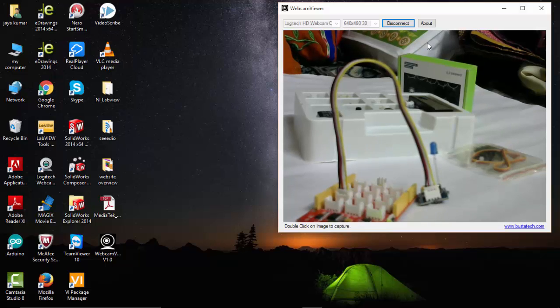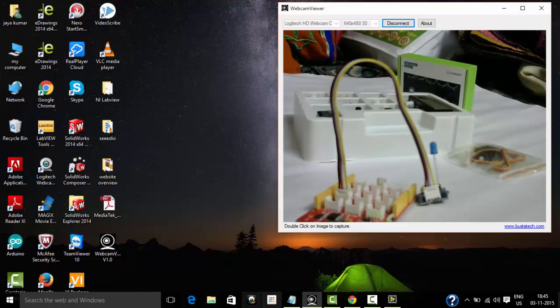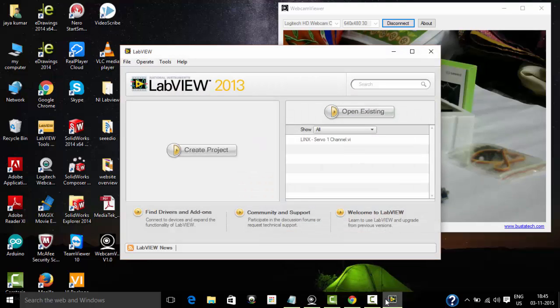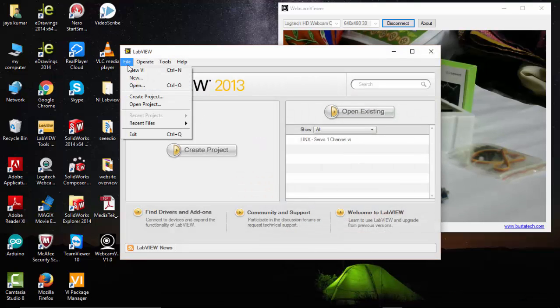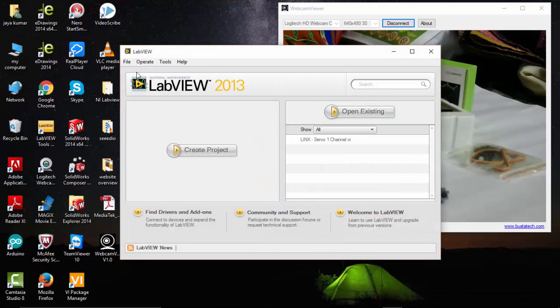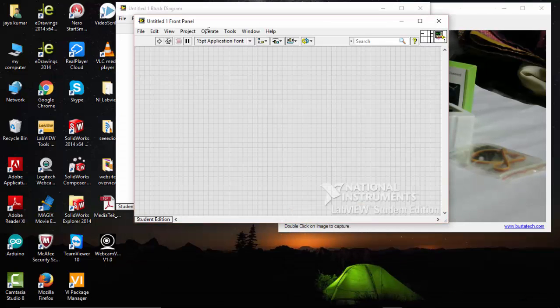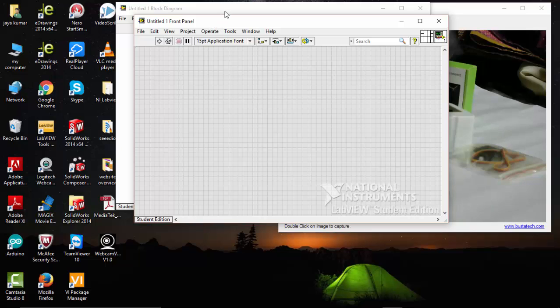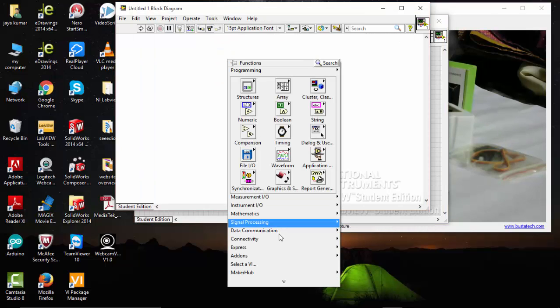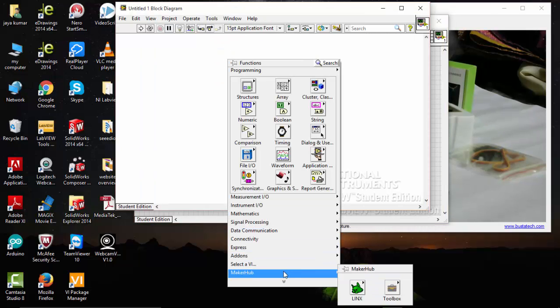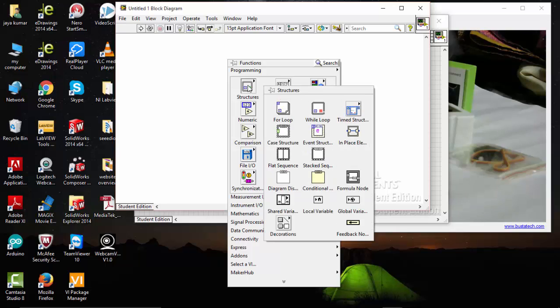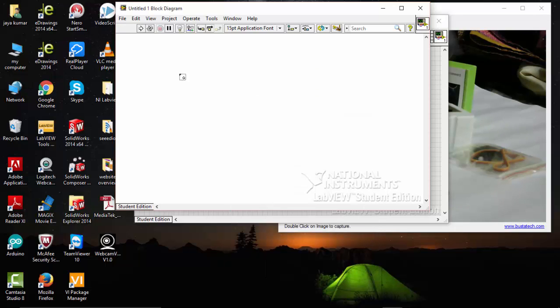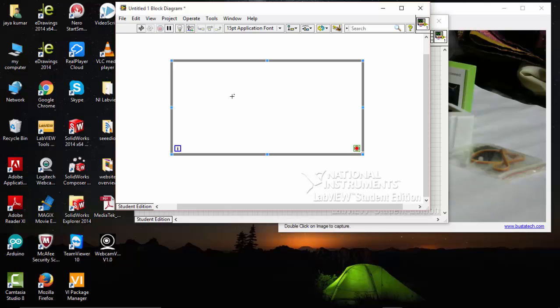Once I have connected it, move on to my LabVIEW. Go to File, New VI, and go to Block Diagram. Right click, go to Structures, take a While Loop, and place it here.